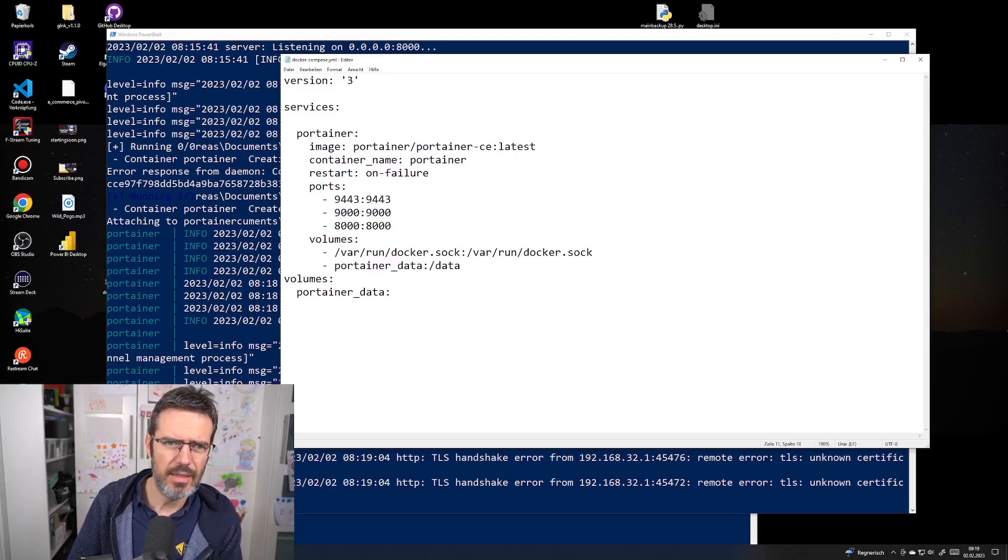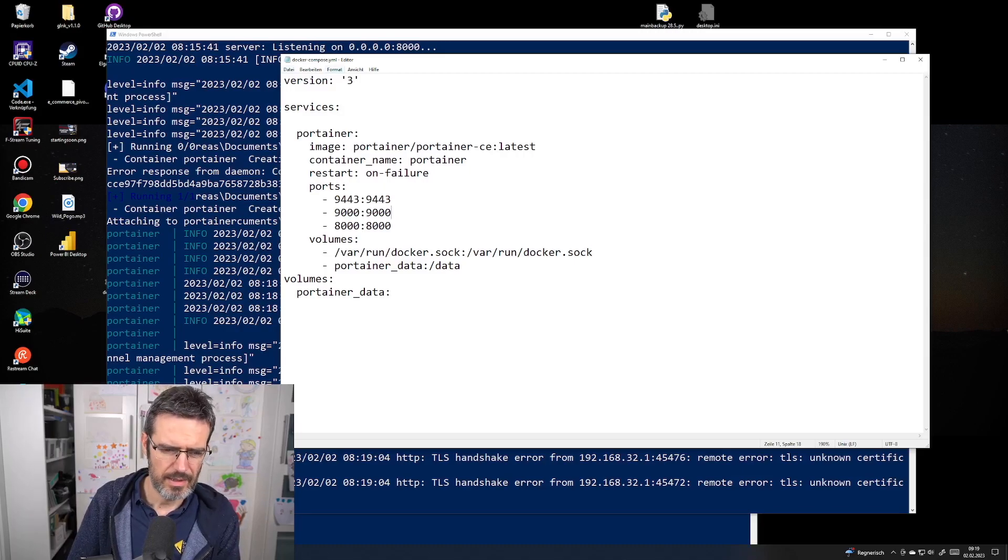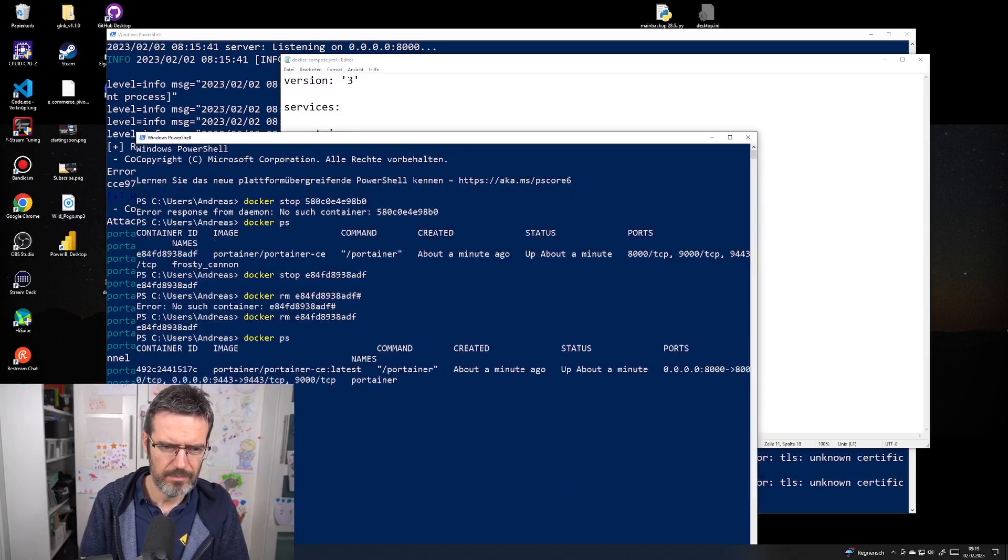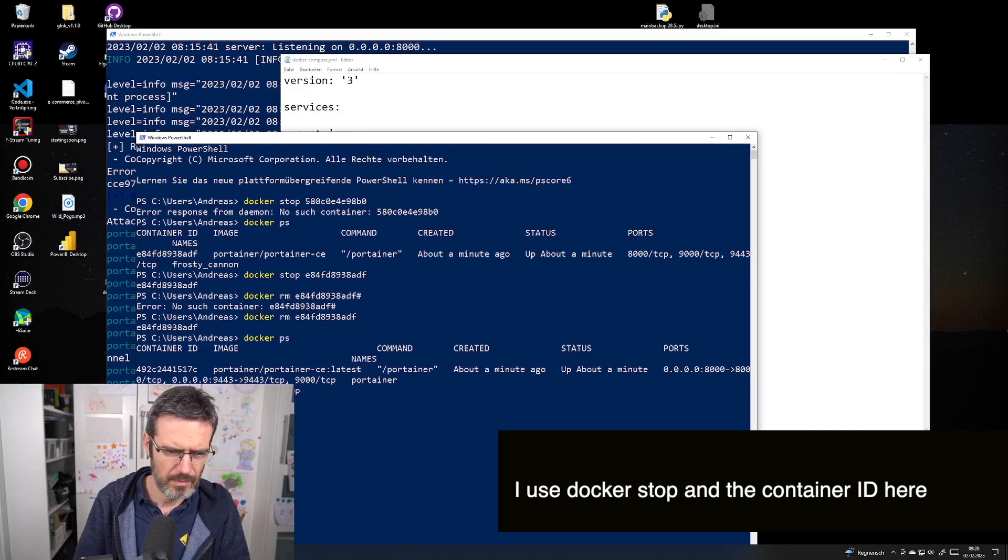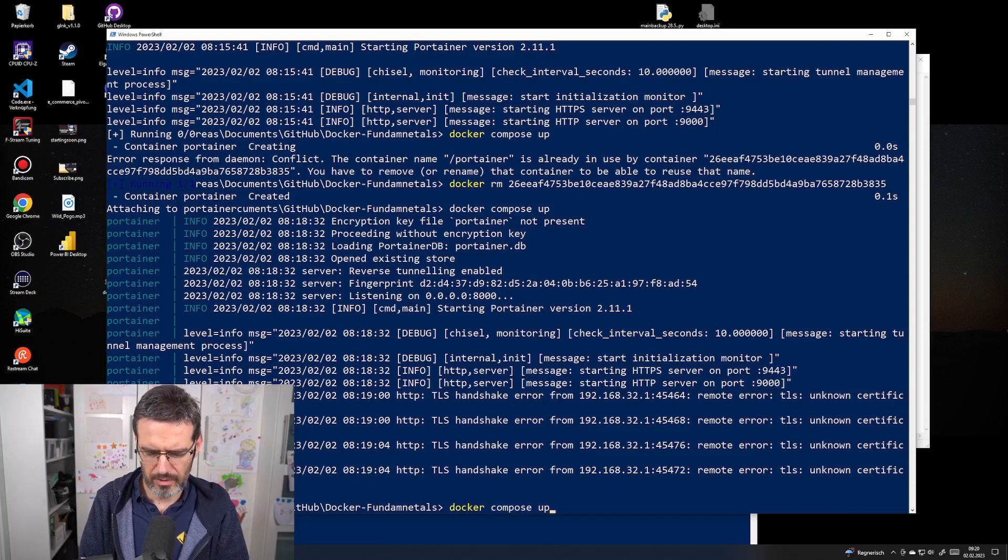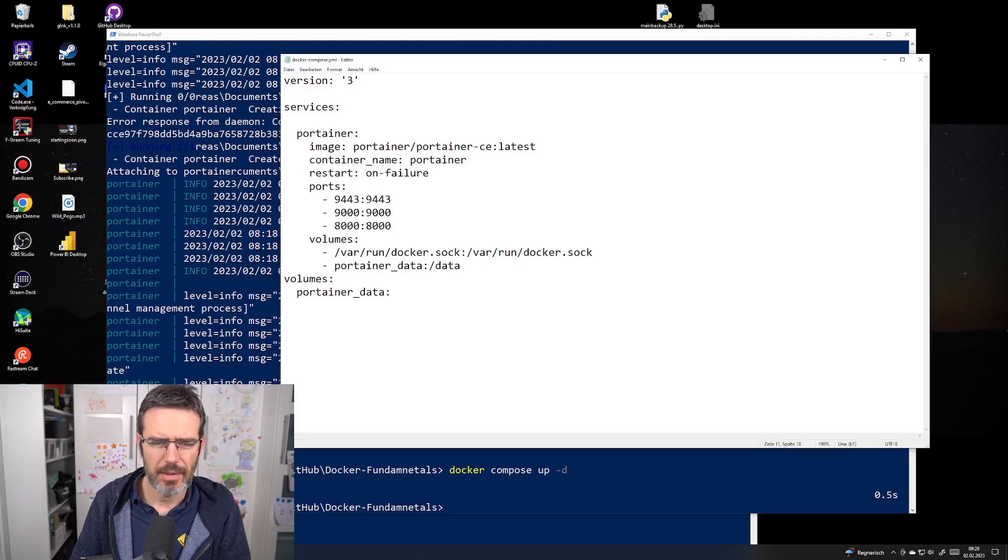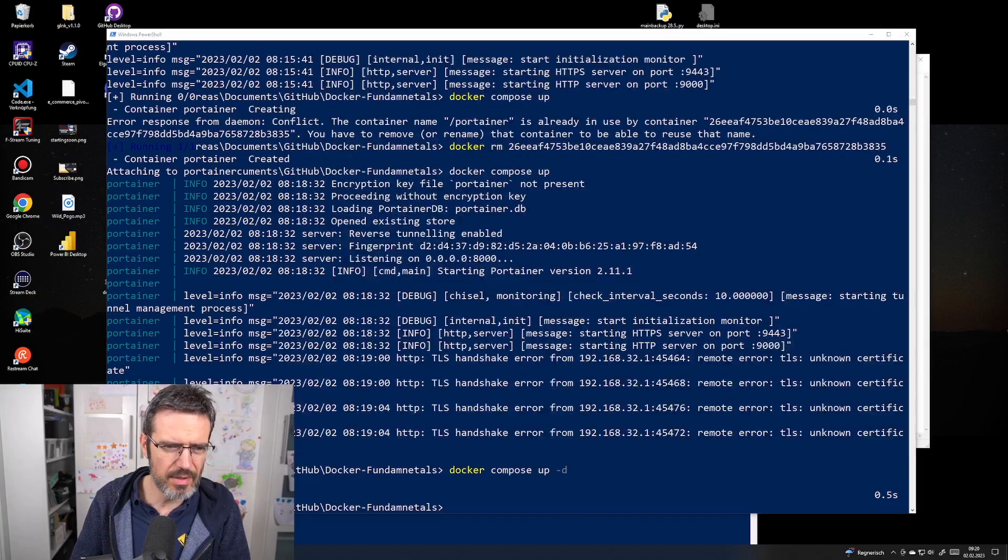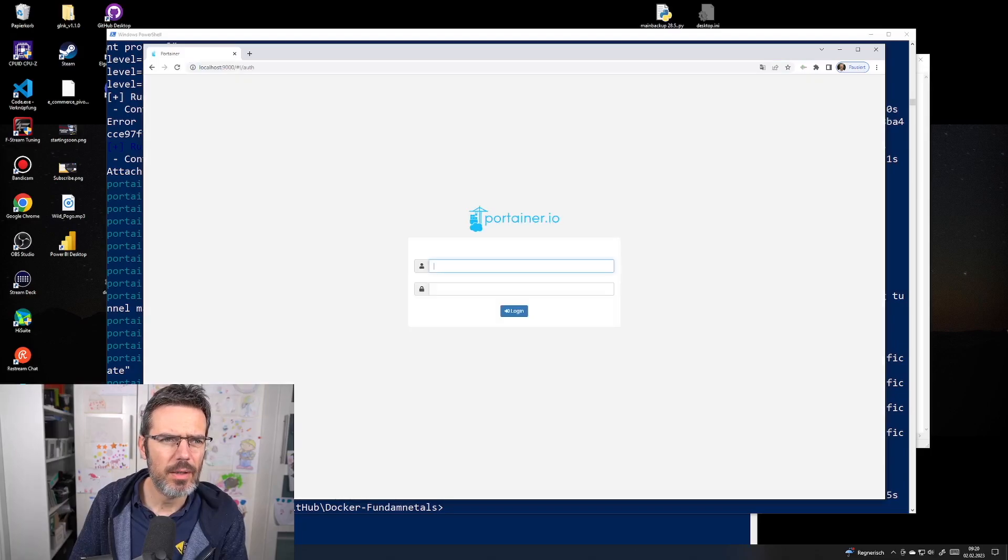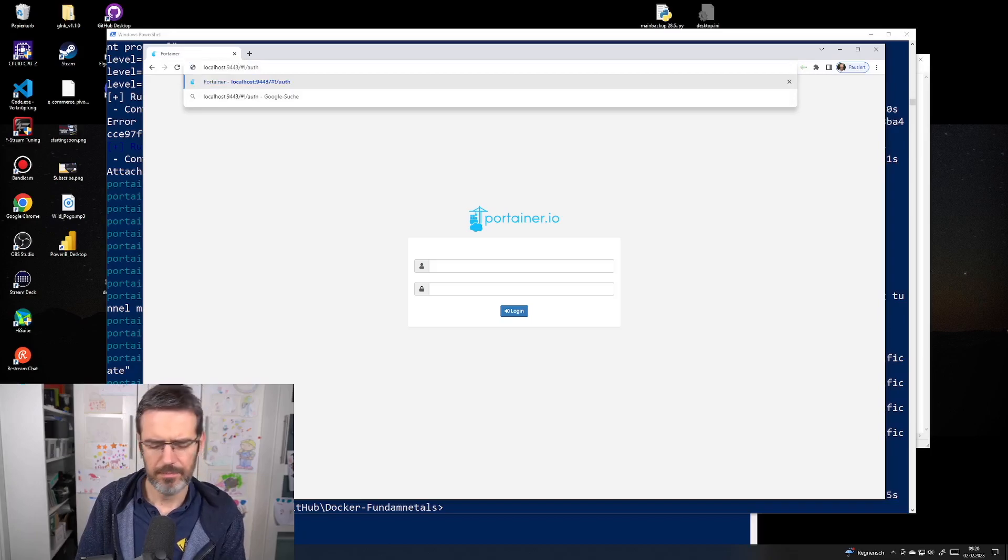Now port 9000 doesn't work because we didn't add this into our docker compose file. I'm going to add port 9000 to port 9000, save this, then stop the container again. Let me try port 9000 now - port 9000 works. Port 9443 also works.